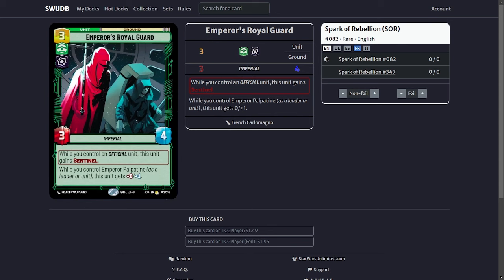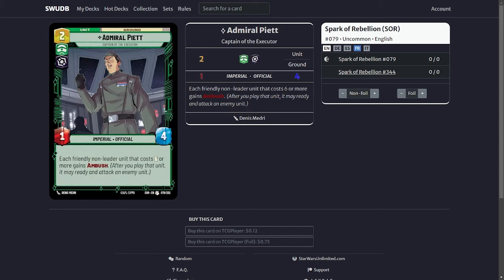Other cards in the deck that I run are Admiral Piat. Basically each friendly non-leader unit that costs six or more gains ambush. This pretty much applies to the Devastator, Reinforcement Walker, or even the Gladiator Star Destroyer. He's basically here for the Reinforcement Walker ambush but he's also a cheap unit that is an official and he is also a villain.